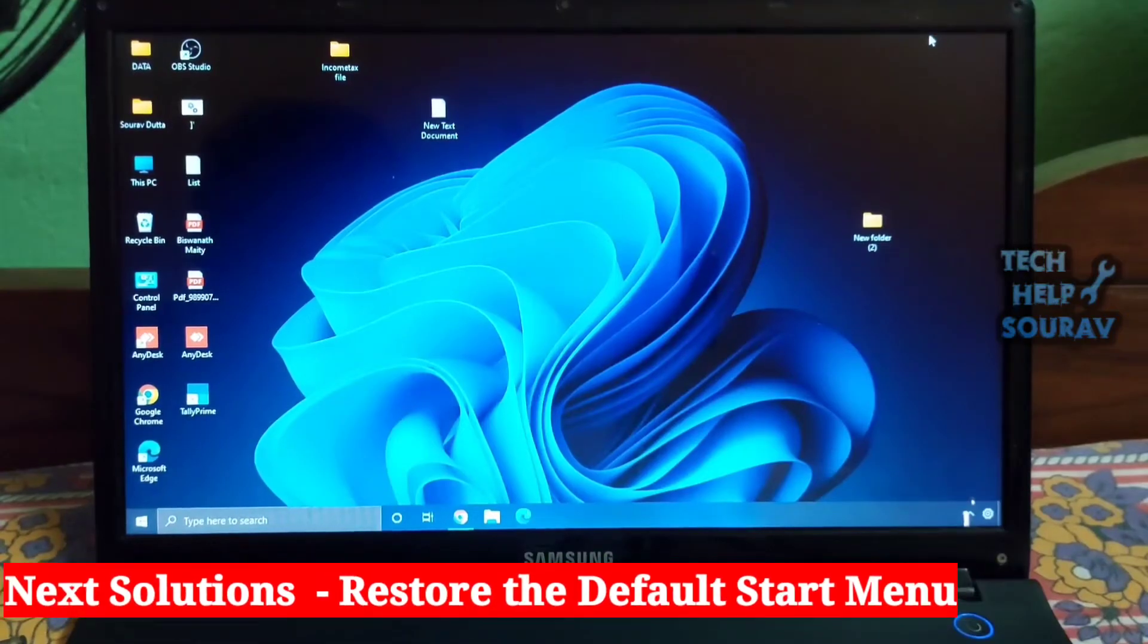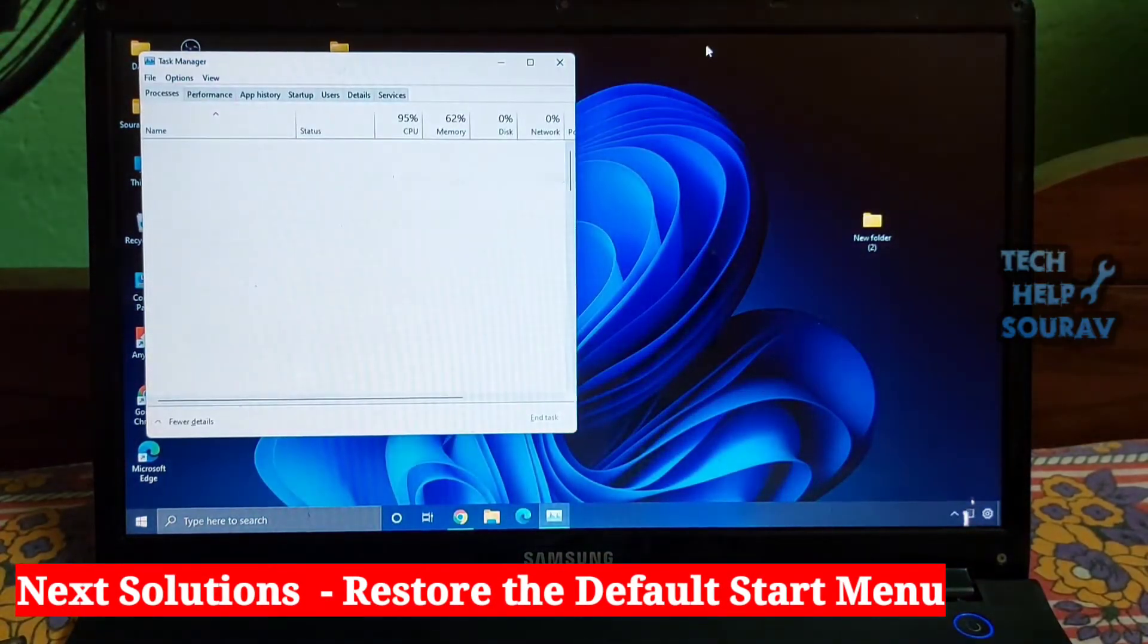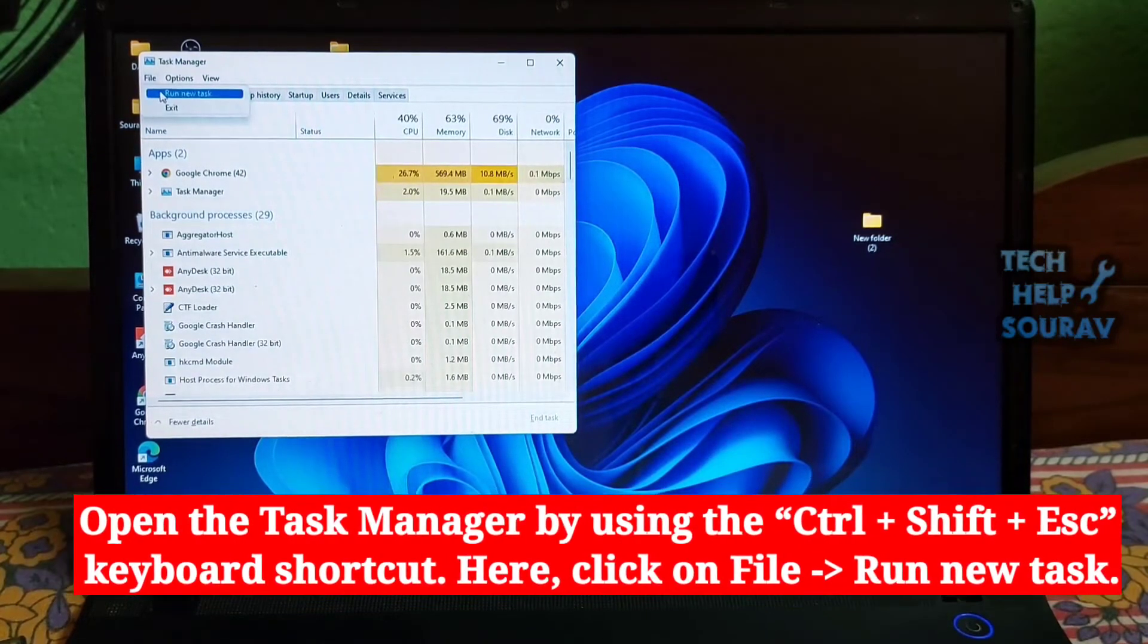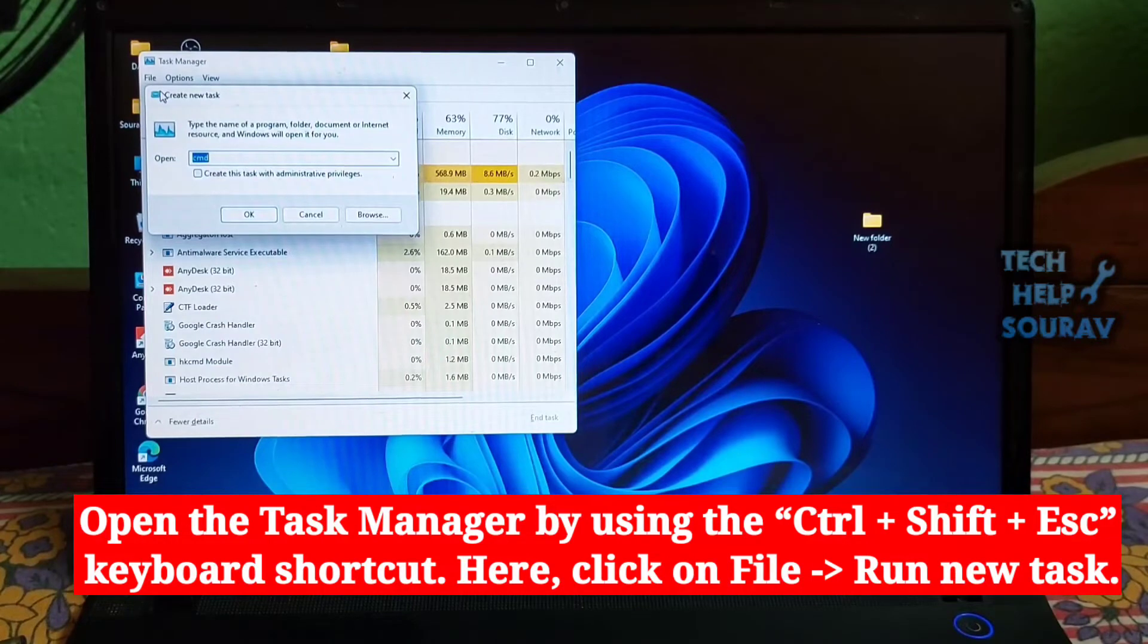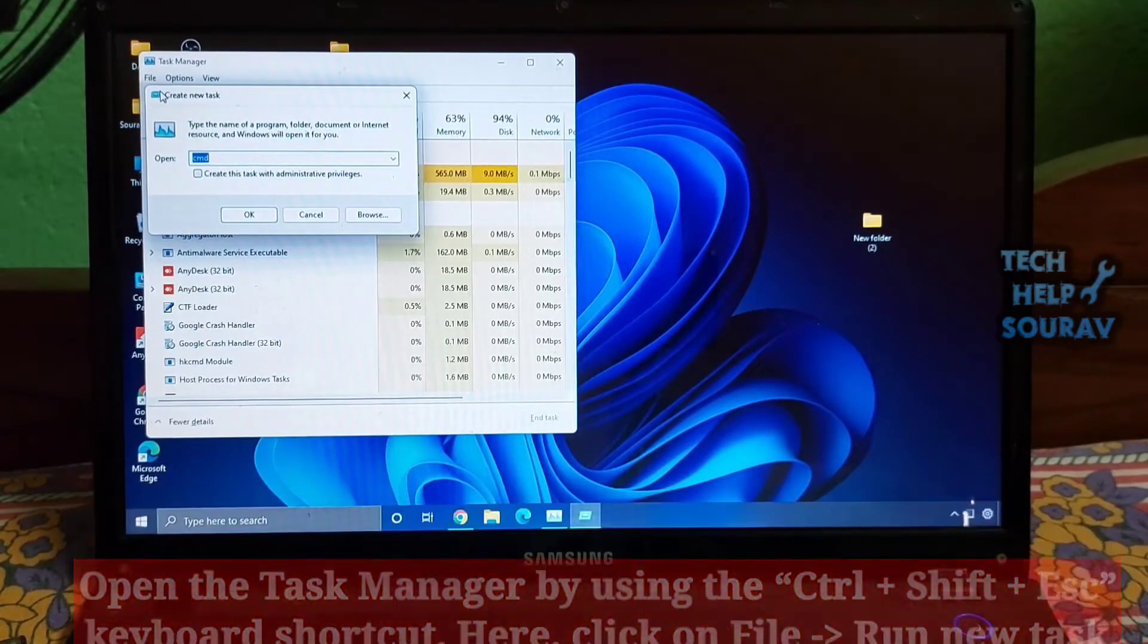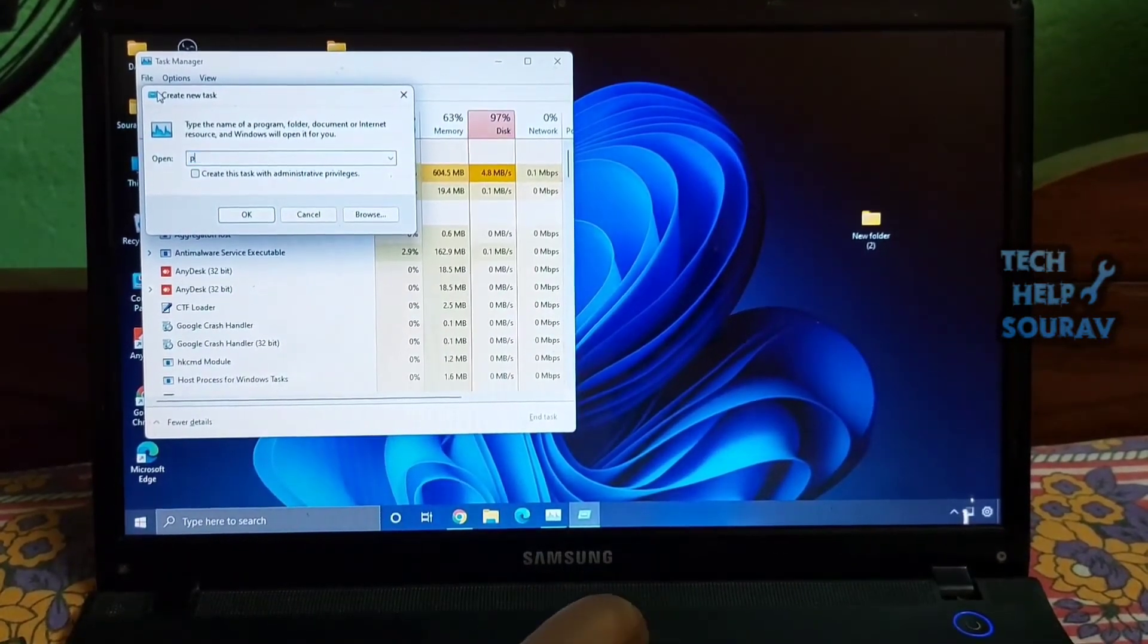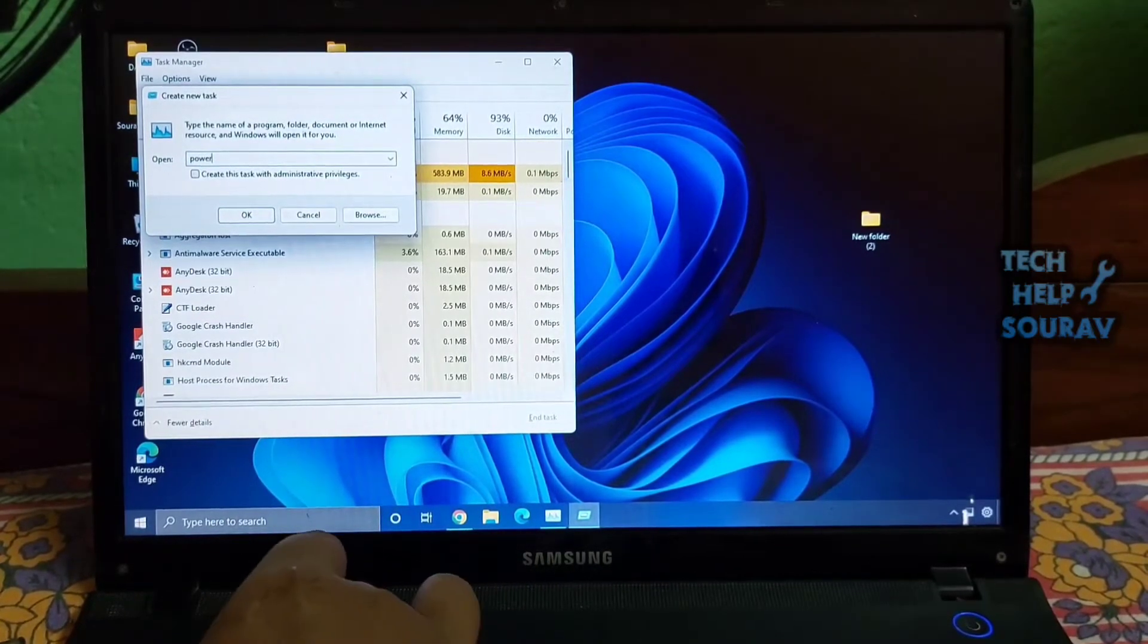The Windows 11 start menu comes with its own set of default apps and preferences. Over time, we uninstall some apps and change some settings. However, we can restore the original start menu with a simple PowerShell command to see if this can fix the issue. Simply follow the video.